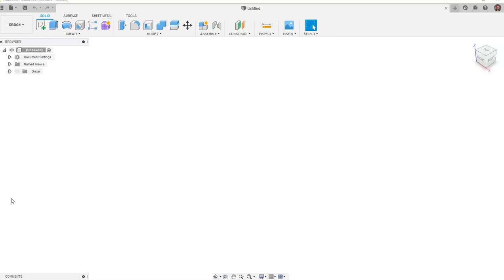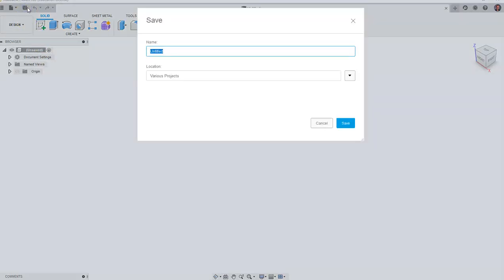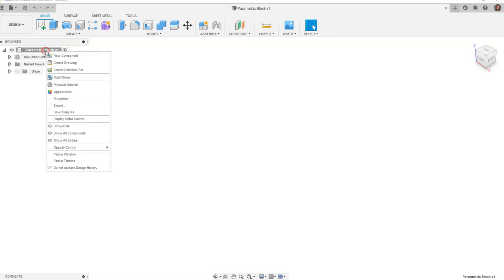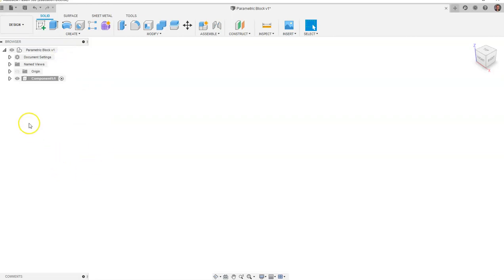You will notice that I have a blank design space. To start the assembly we are going to click Save and I'm going to call this 'parametric block'. You can call it whatever you want, but for the sake of the video I'm going to call this parametric block. You will notice up here it says parametric block version one. I'm going to right-click on that, go down to New Component, and we're going to call this 'block'.